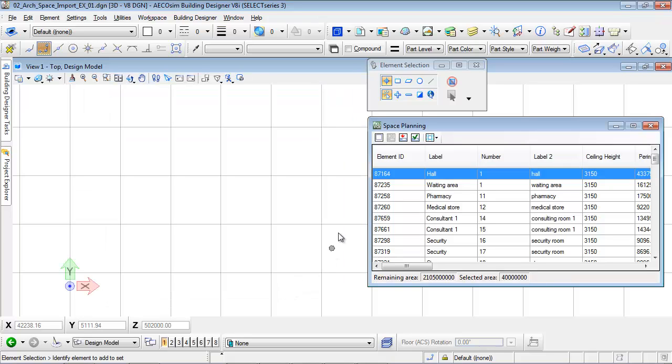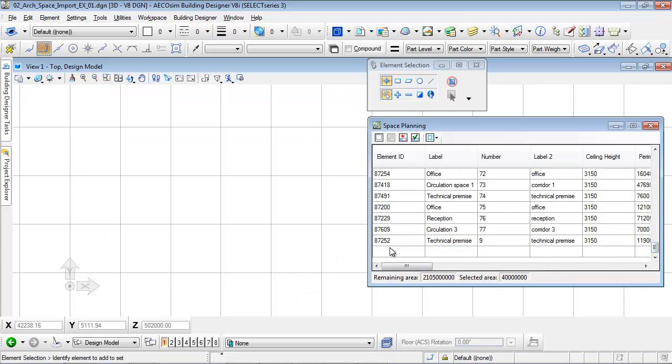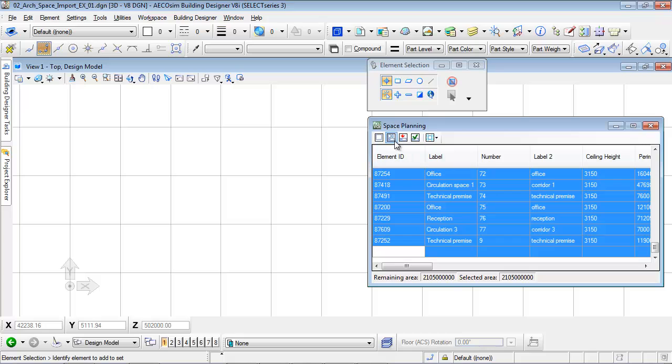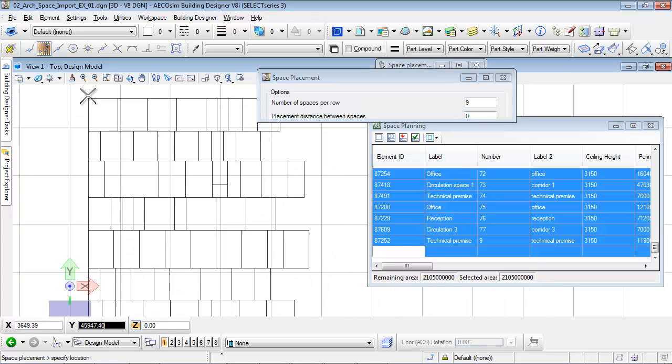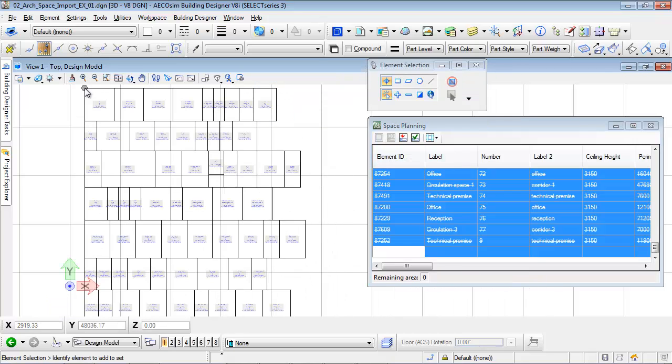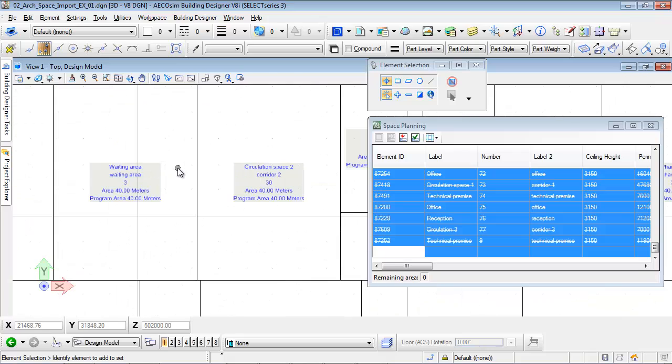Once the rooms are available in the space planning tool, it is then possible to select them and place them in the drawing. They will then appear according to their original attributes.